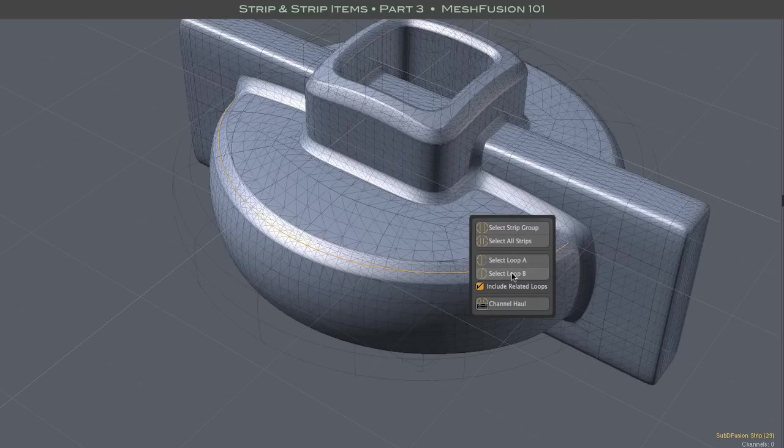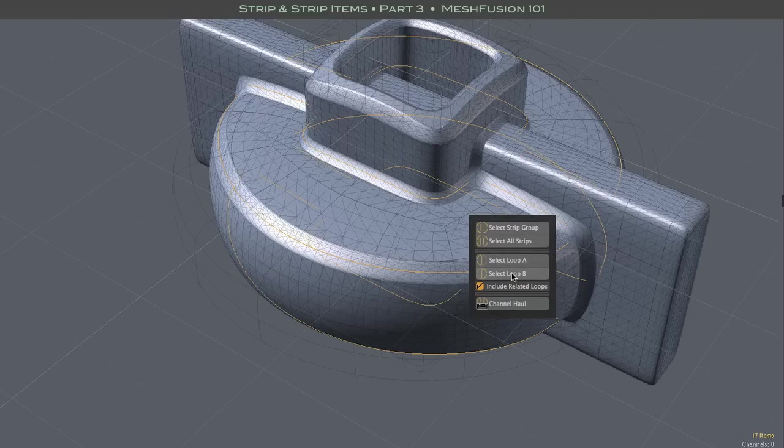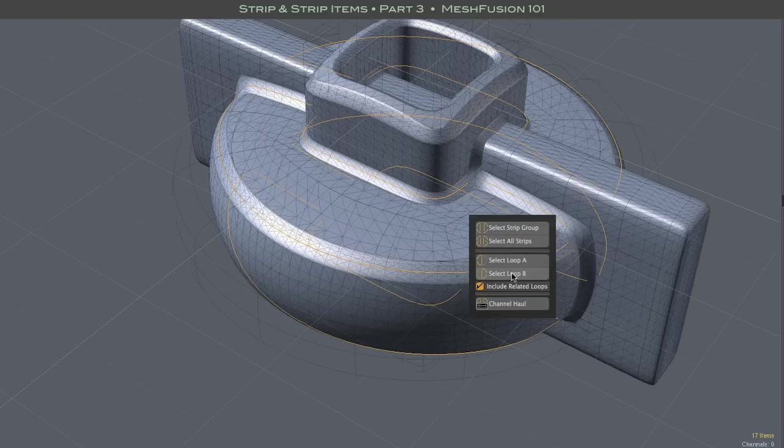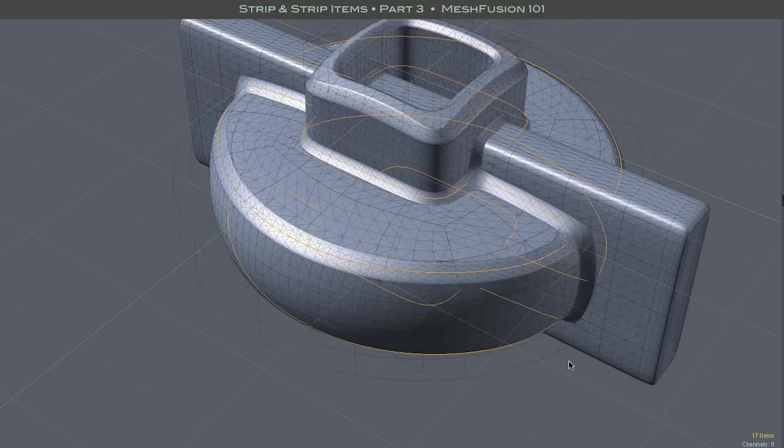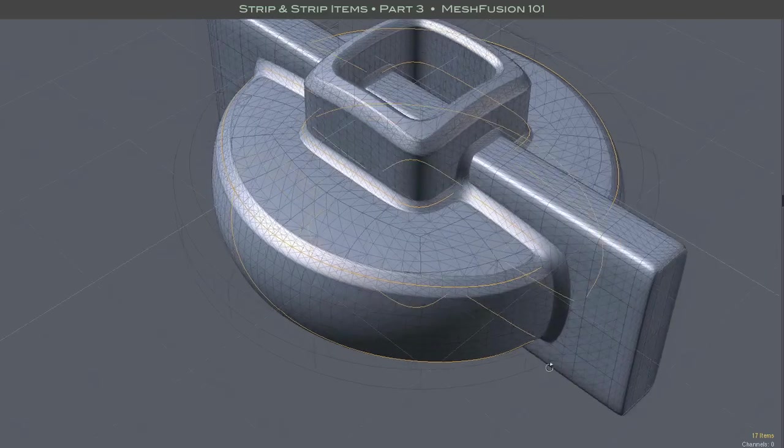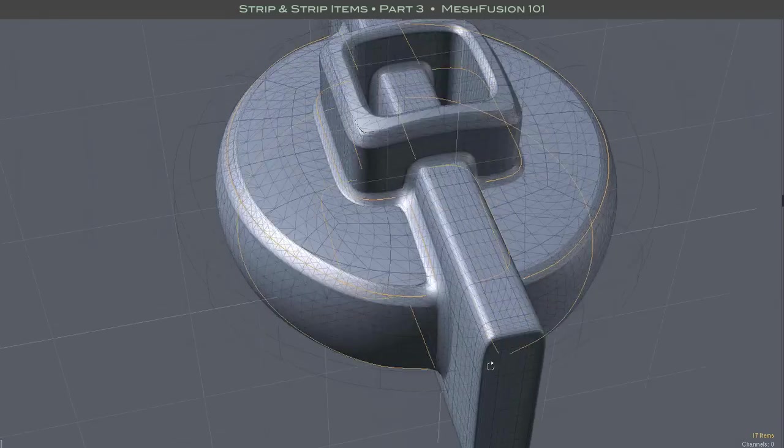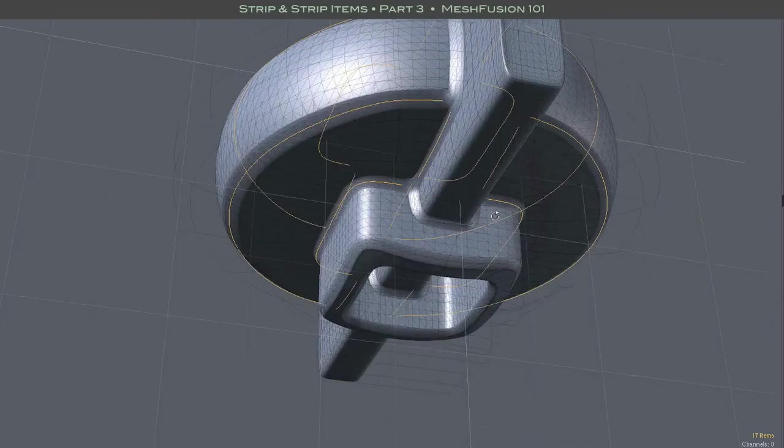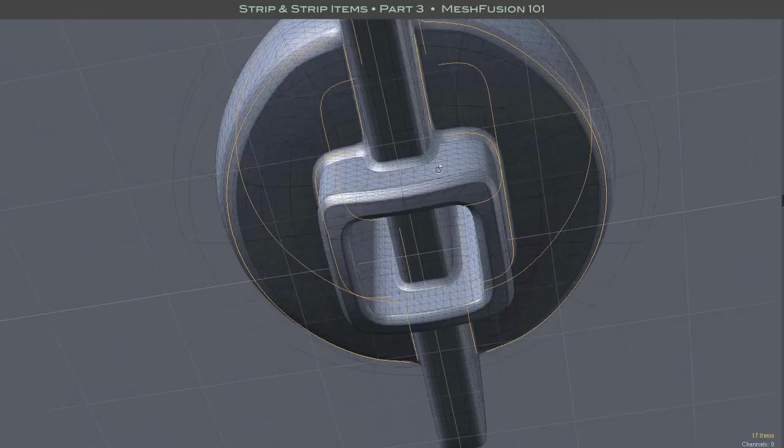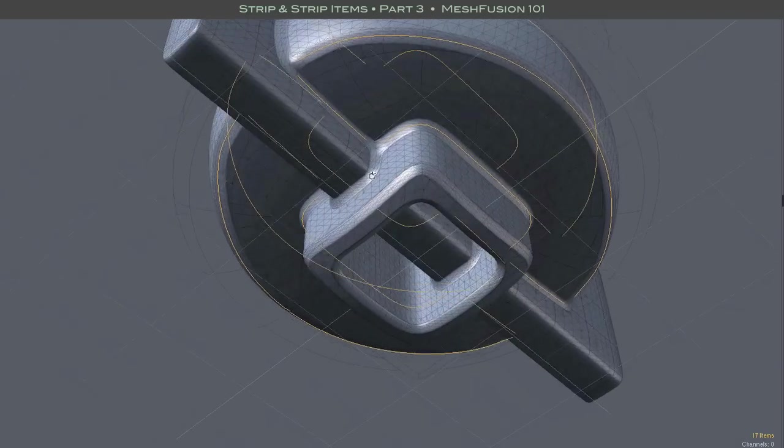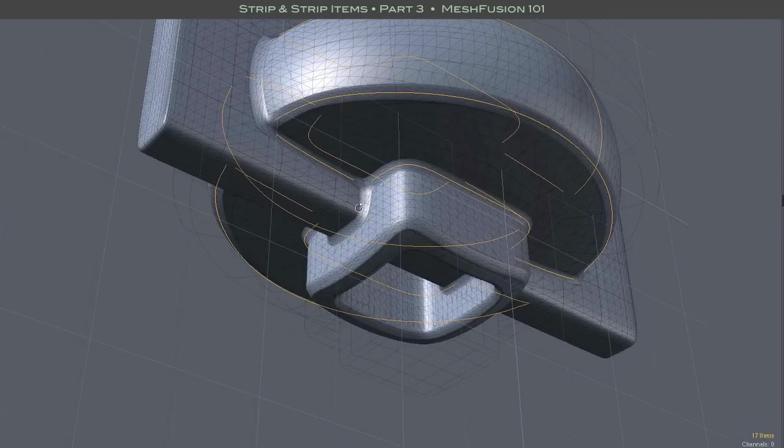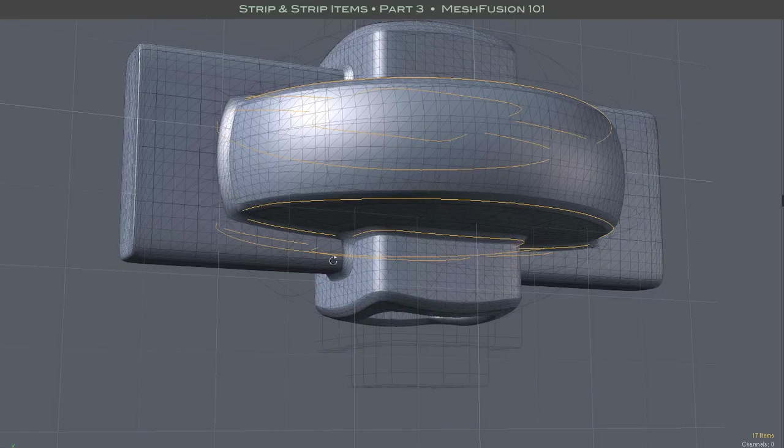If it's ticked, your subsequent loop selections will include all such related loops. Note that this is not based on the symmetry of the meshes in the model. Rather, it's based on matching sets of meshes that form loops.